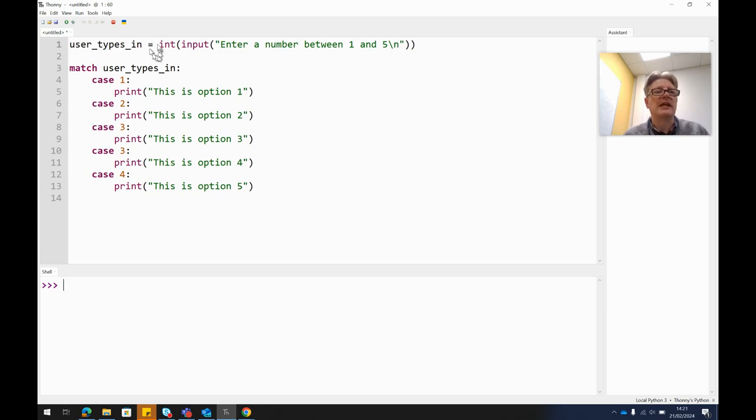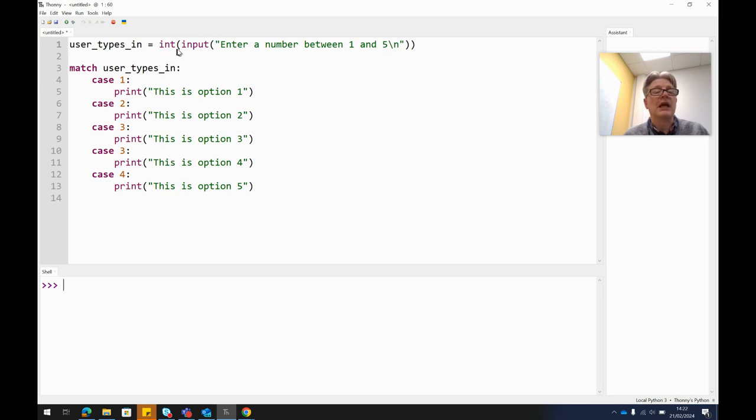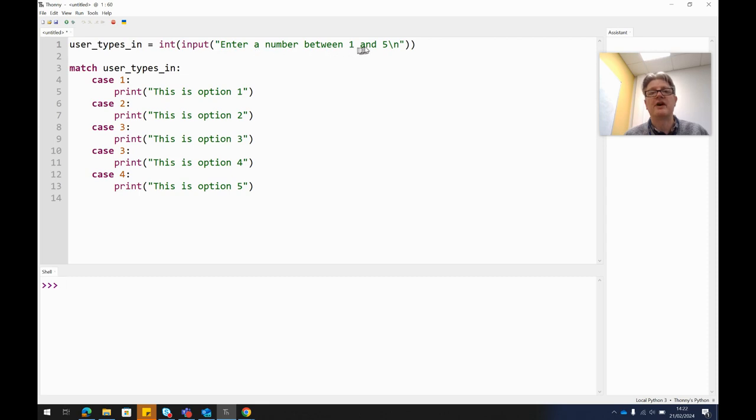So user_types_in equals, I've made that into an integer so that Python knows that it's a number and not text, and then I've asked it to give me an input. So it will display on the screen "enter a number between one and five". This forward slash n just means a new line, so a new line break.